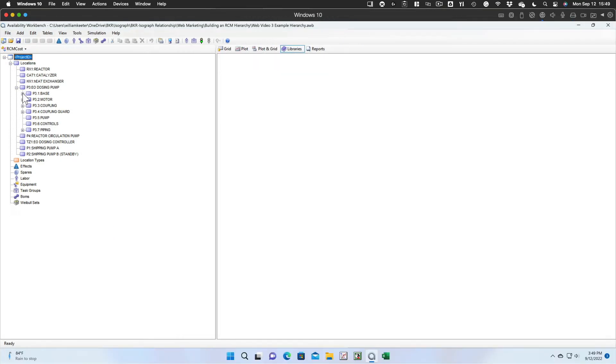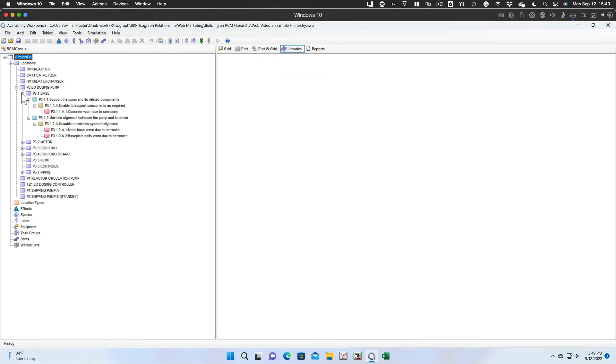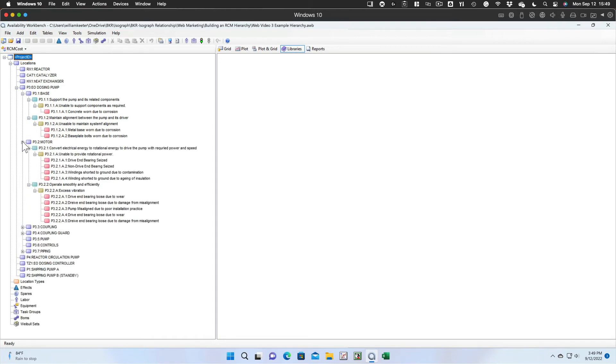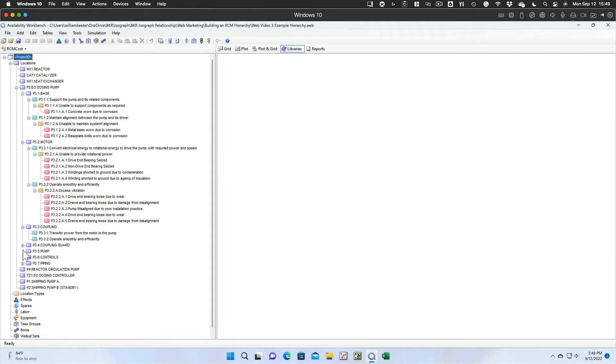So we've added some functions, functional failures, and potential causes to the hierarchy for the EO dosing pump.